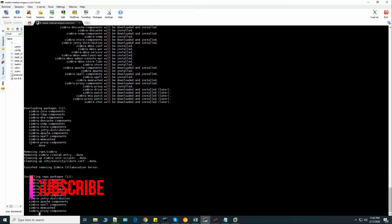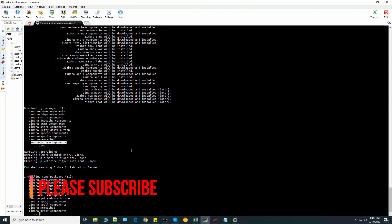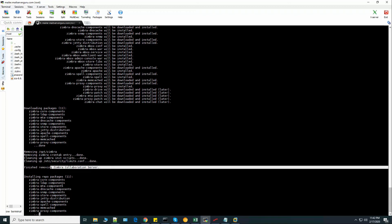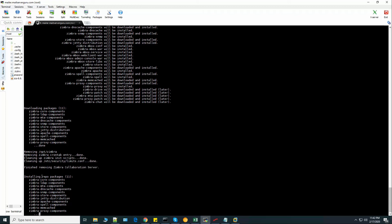Now it has downloaded the Zimbra proxy components. Now removing some temporary entries here. Clean up and finish removing Zimbra Collaboration Server. Now installing the package. So these are the components it is installing.